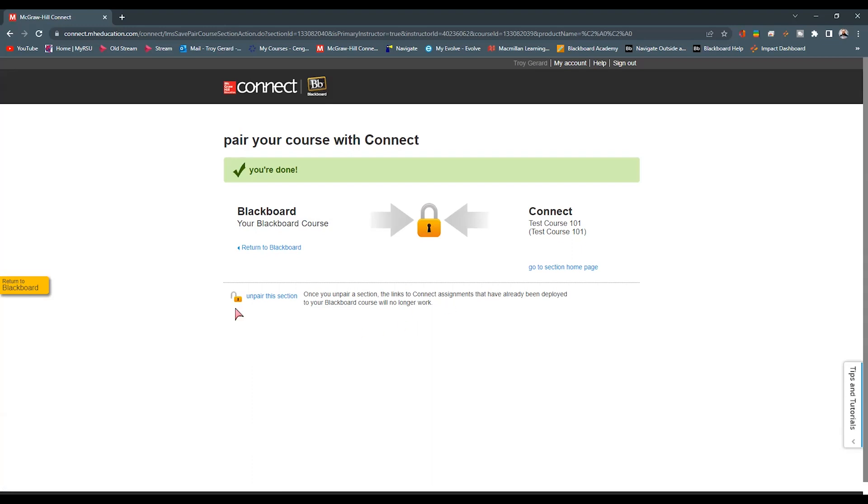If we want to go back to Blackboard, we can click this yellow button here on the left-hand side. Or if we want to just start moving assignments into our course, we can click go to the section home.